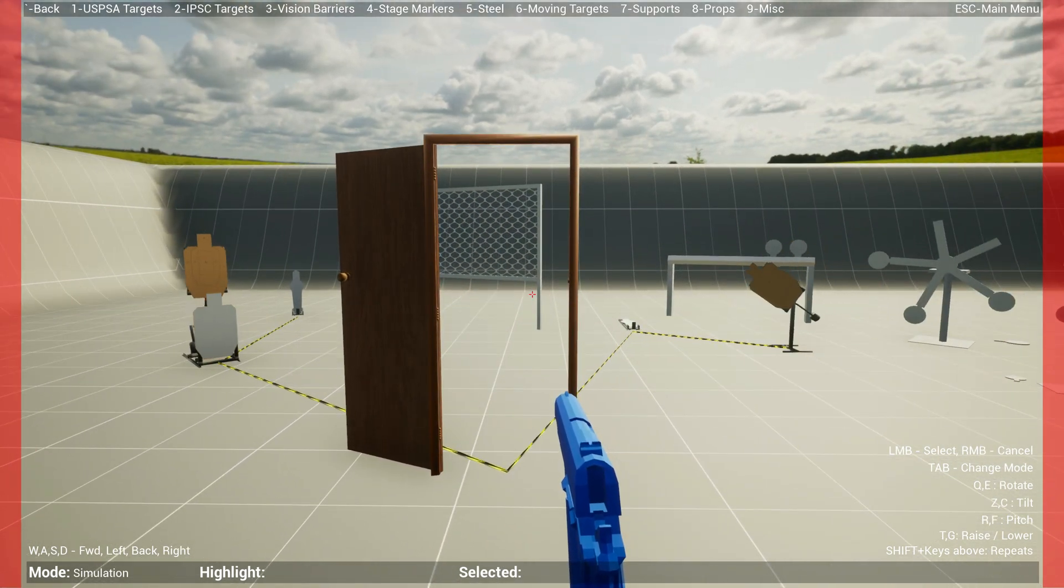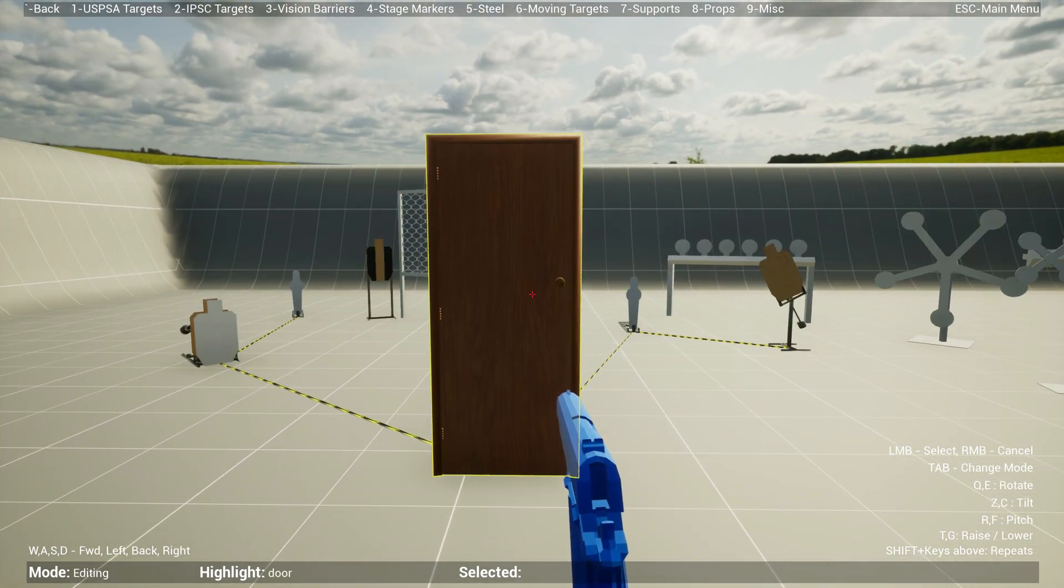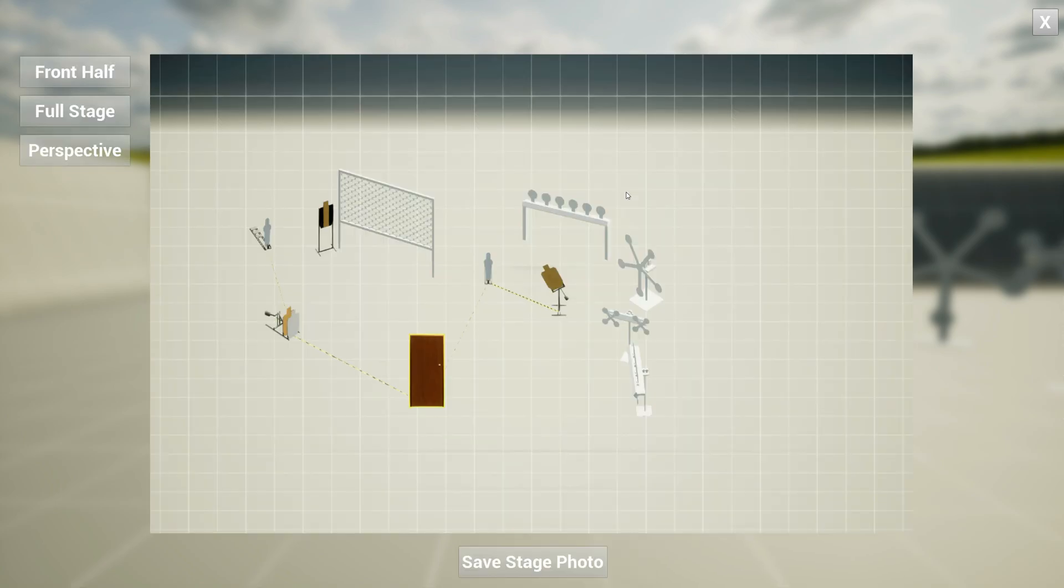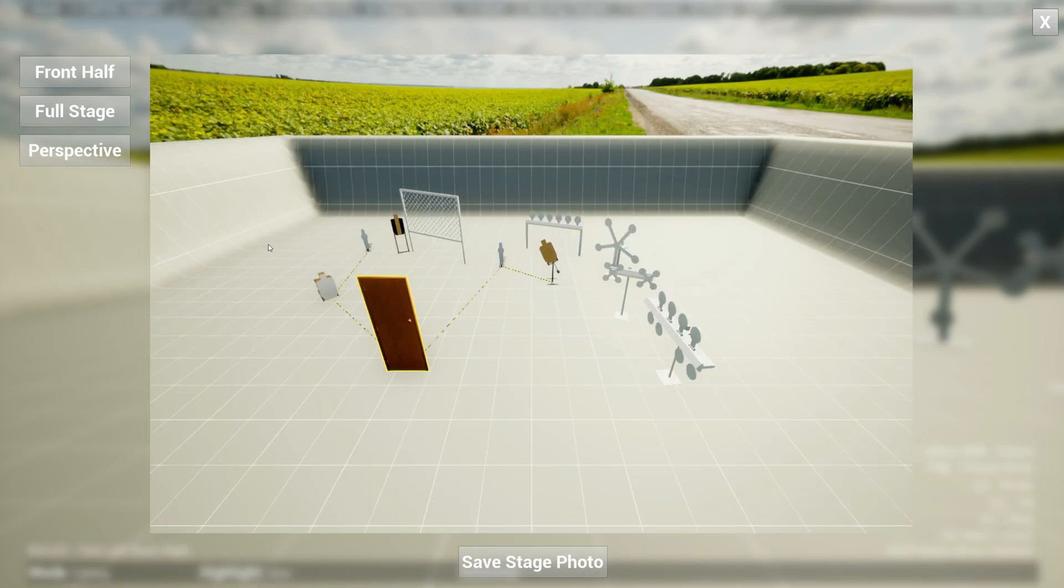So that's a quick guide. What else can you do? Well, if you hit escape to go to the menu, you can save and load the stages if you want. You can also take a photo. There are three different camera angles: a front half ortho view where it actually shows you all of the props, you can do a full stage if you have a very big one, or you can even do a perspective view, which is pretty cool I think.